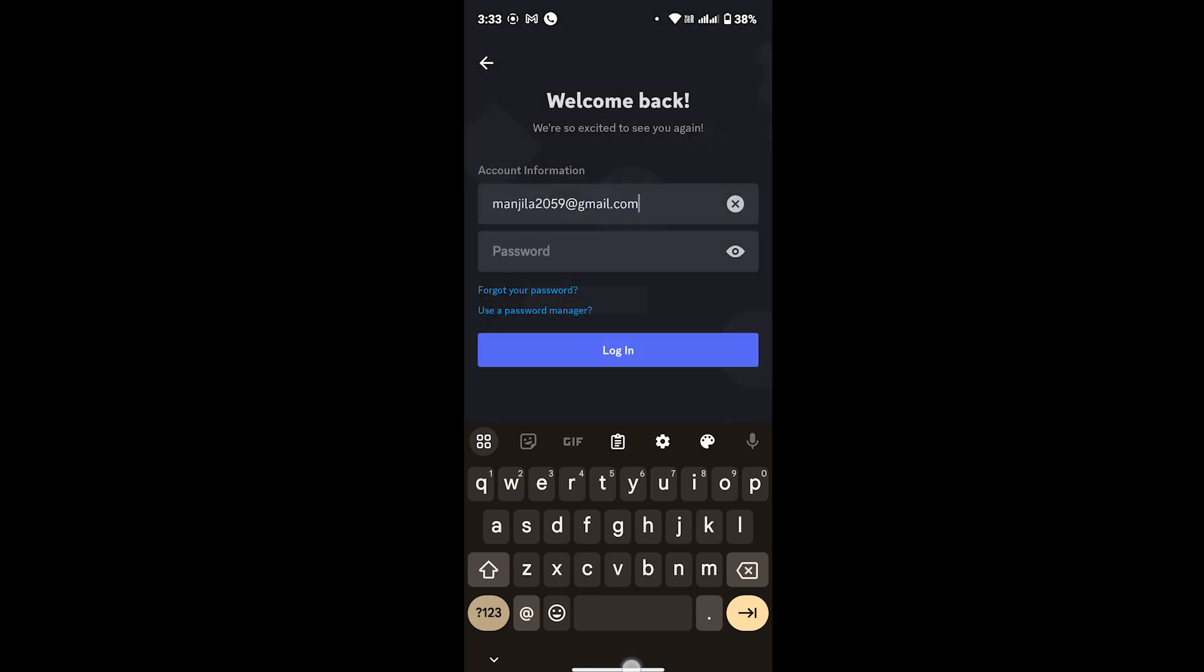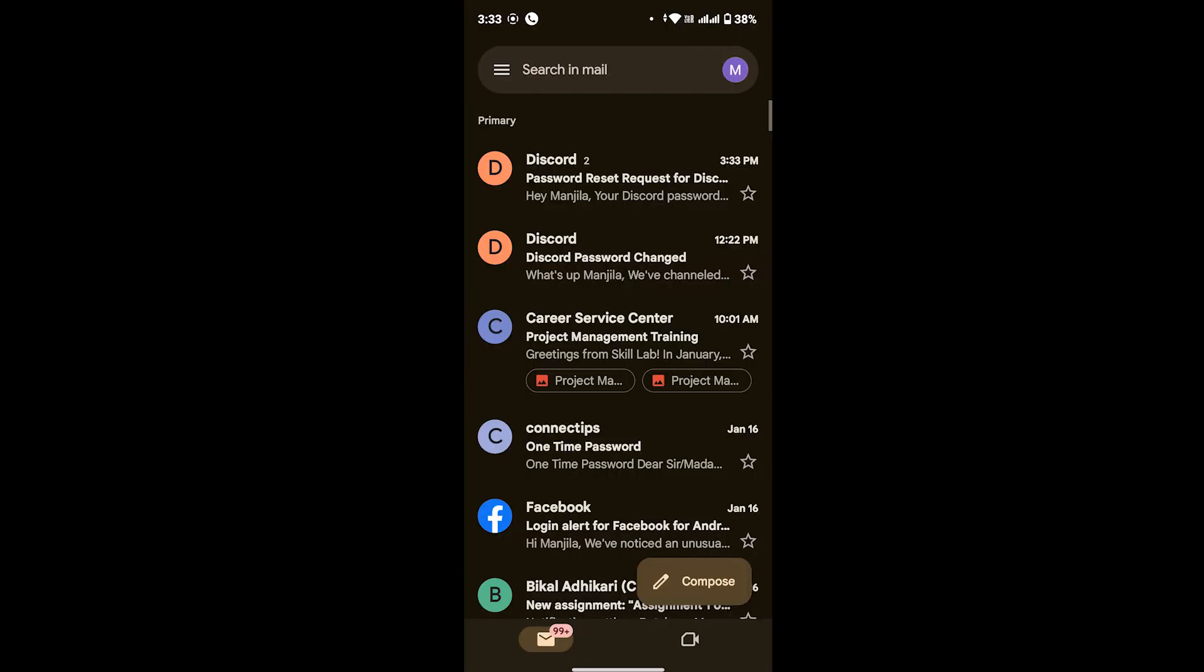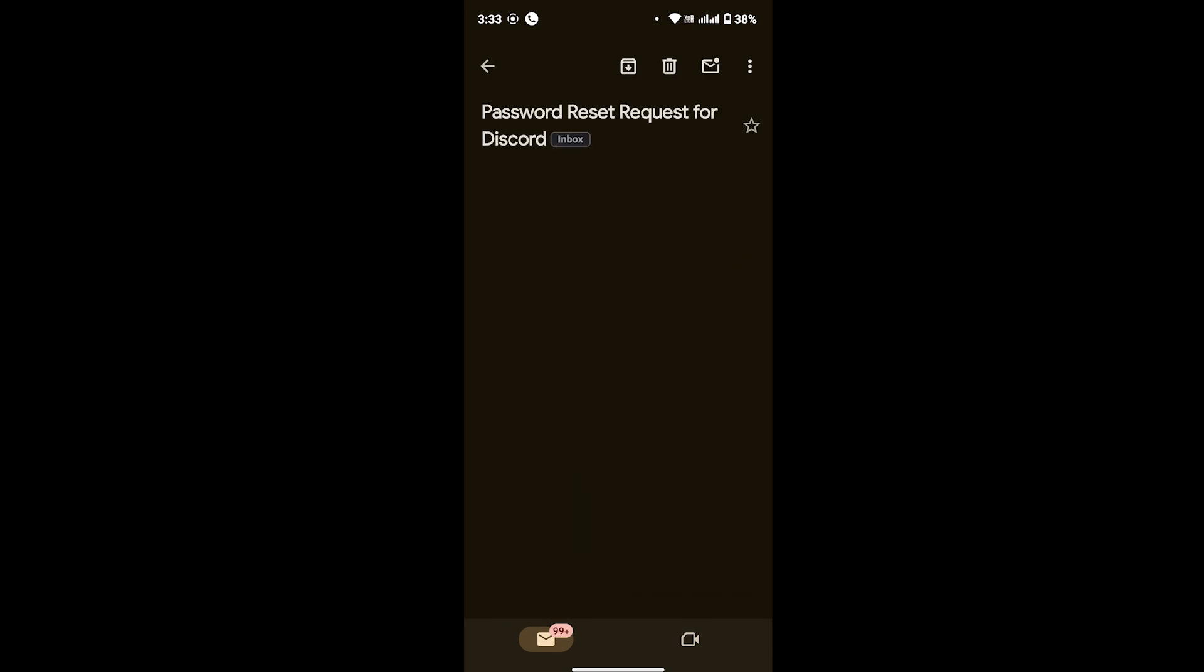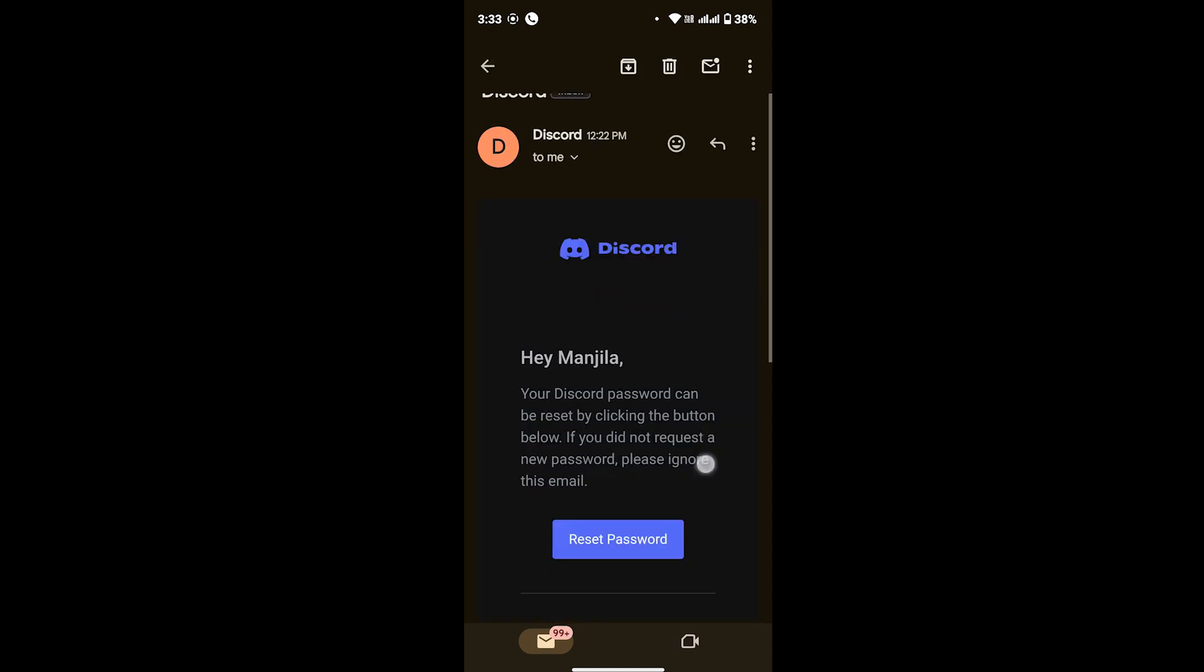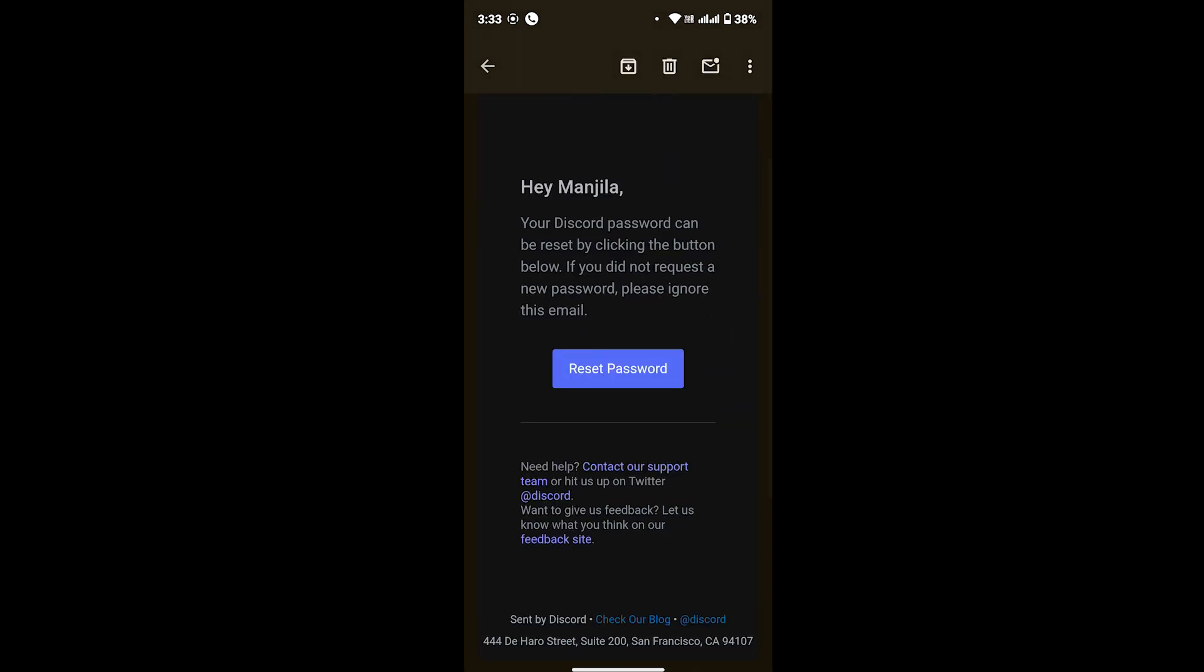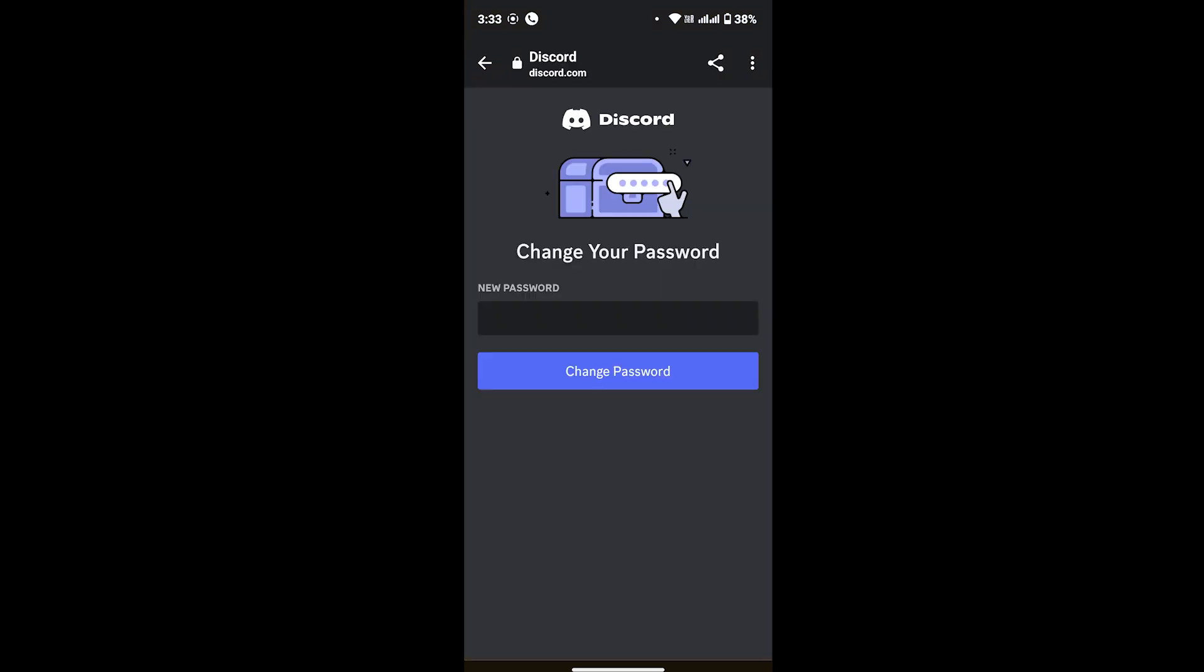There you will see the email from Discord, so tap on that email. Once you tap on it, they will provide you the link that says 'reset password'. Tap on reset password.